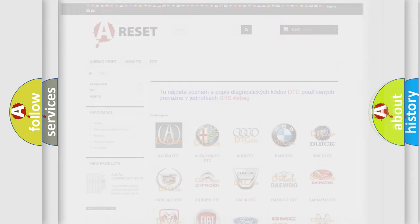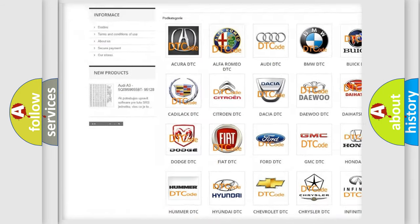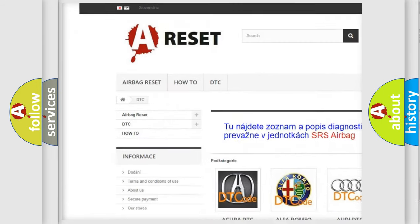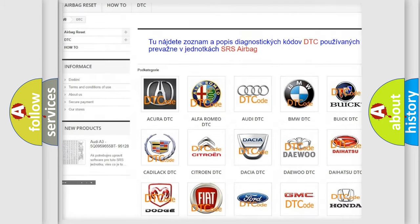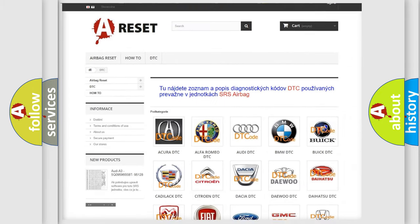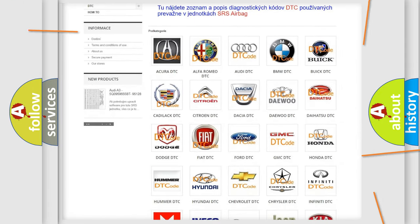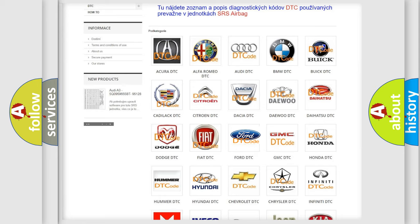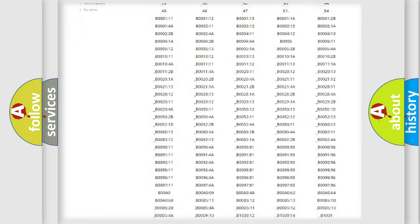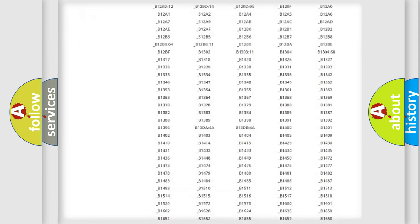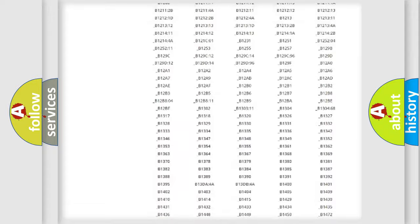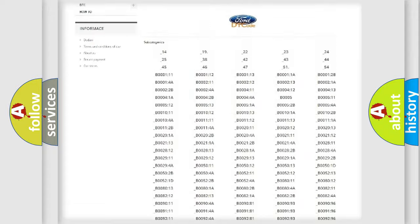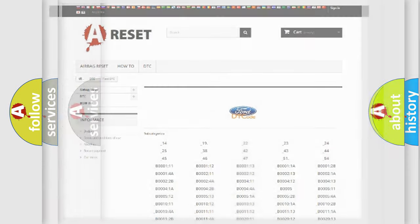Our website airbagreset.sk produces useful videos for you. You do not have to go through the OBD2 protocol anymore to know how to troubleshoot any car breakdown. You will find all the diagnostic codes that can be diagnosed in vehicles, and many other useful things.